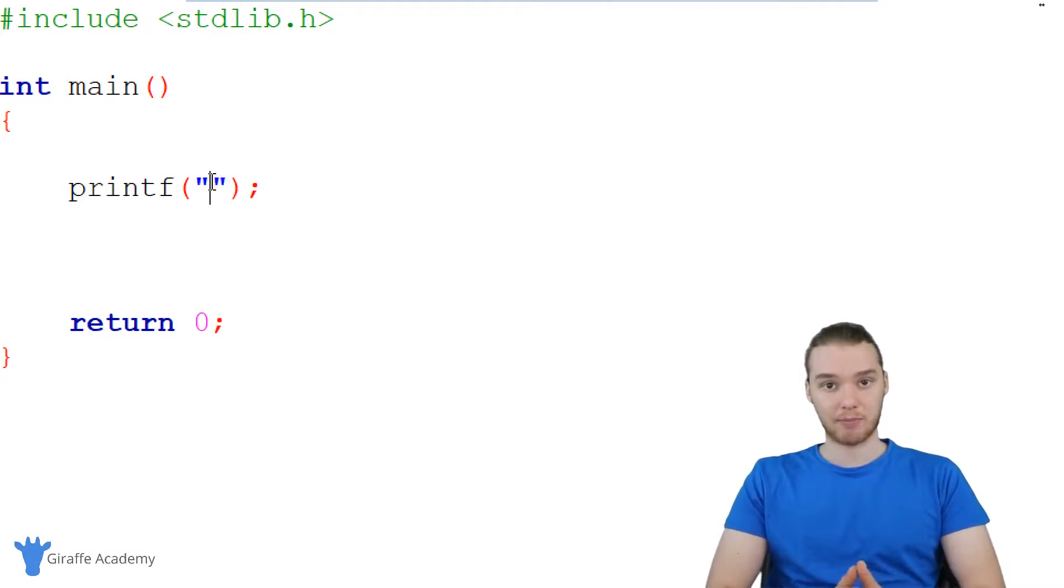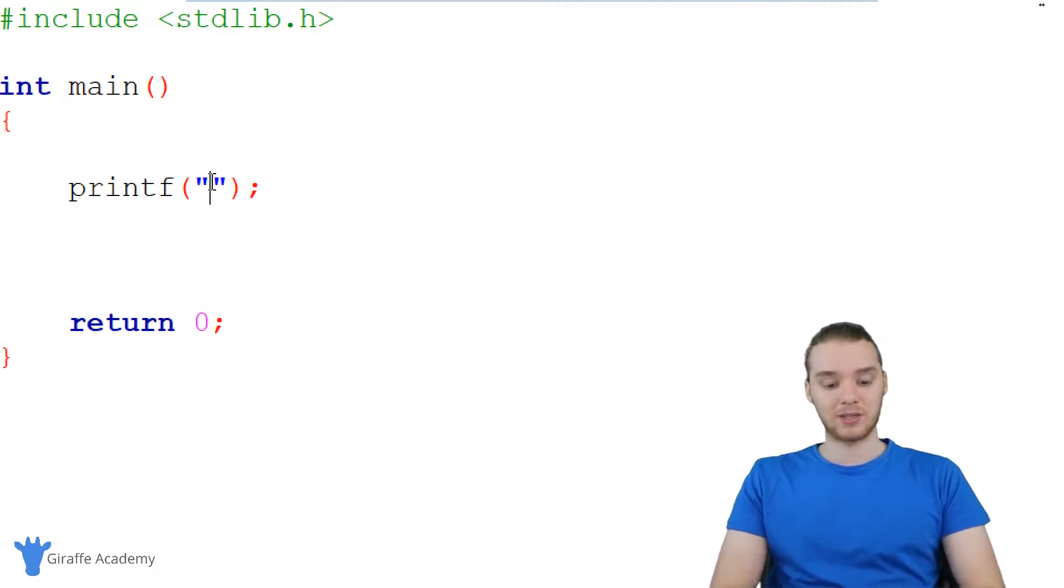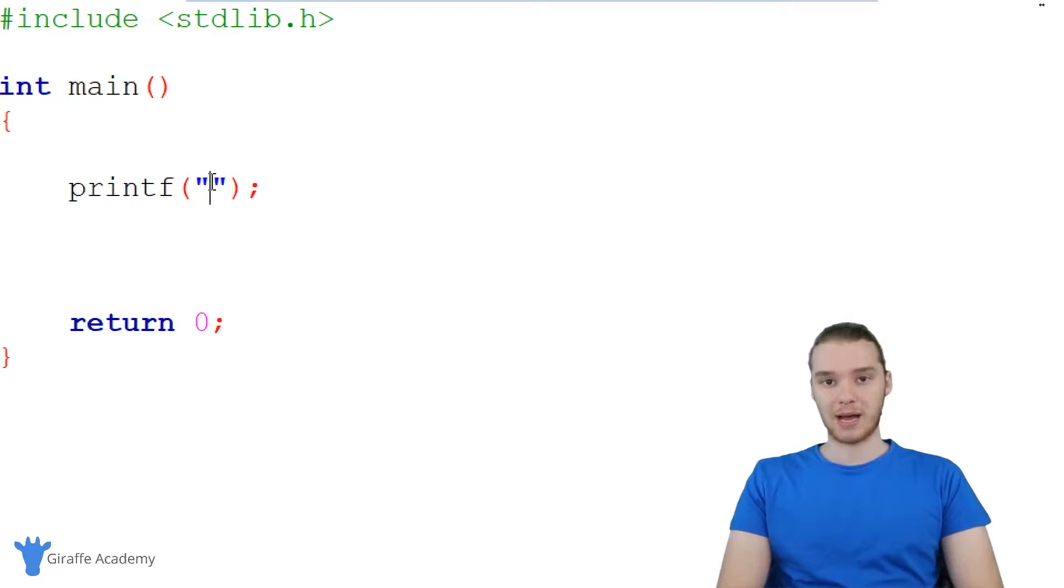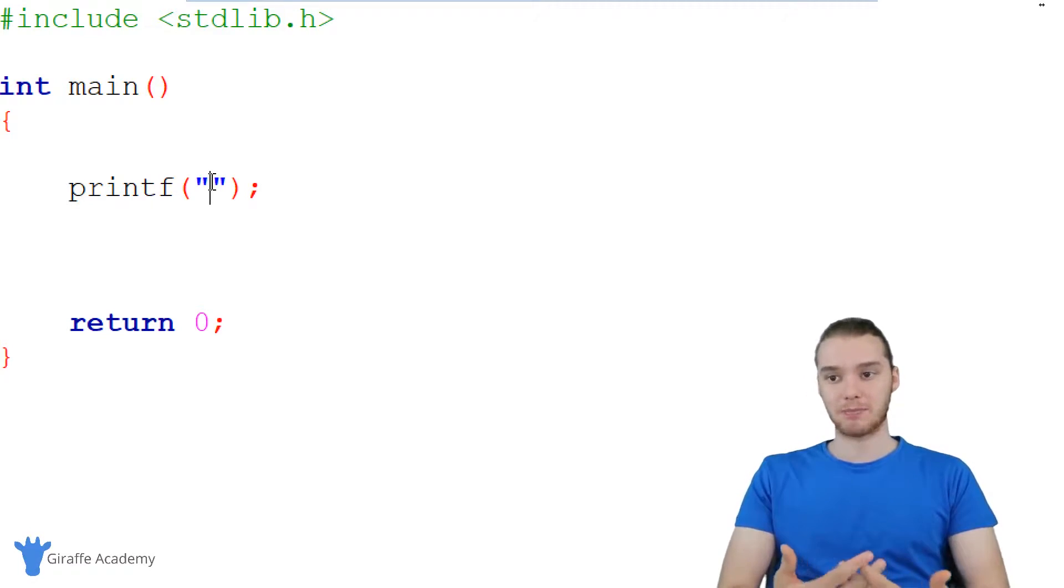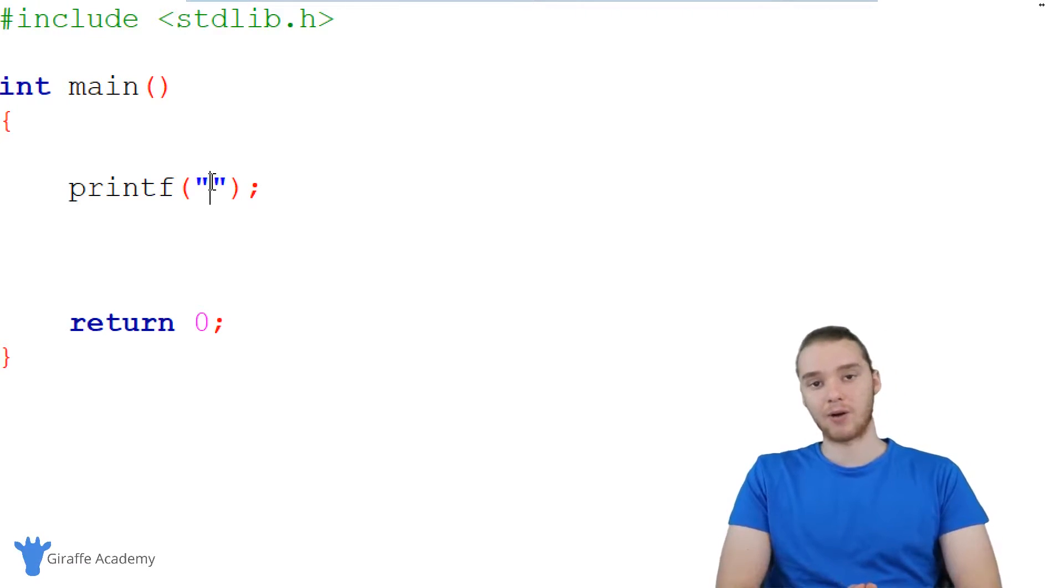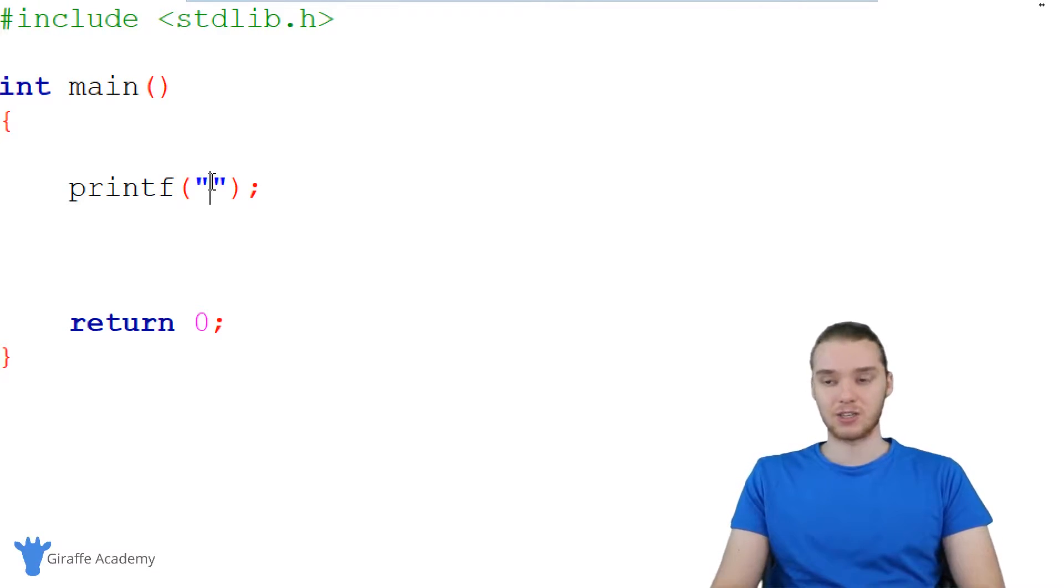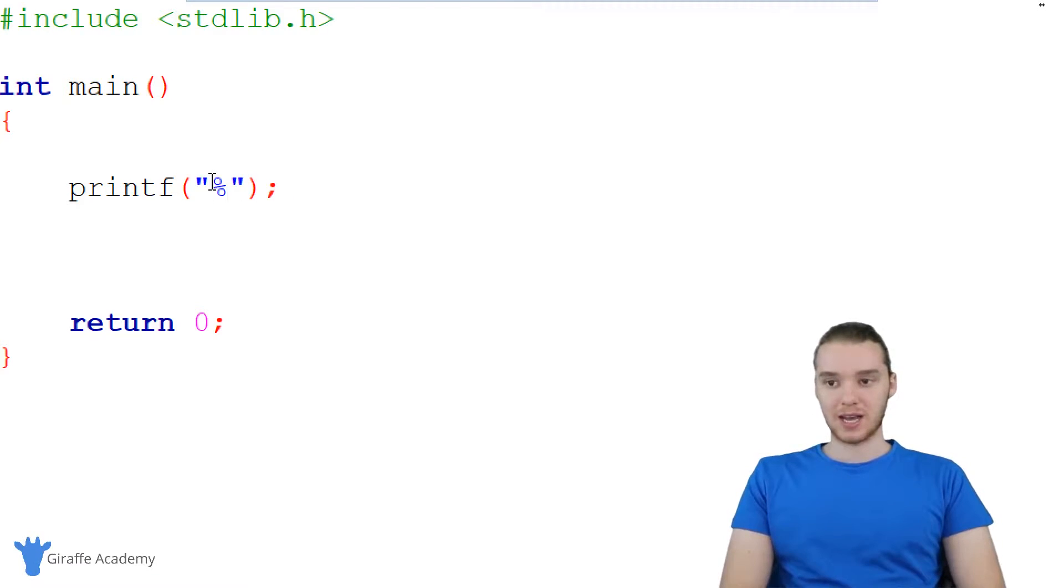For example, I could print out a number. And if I wanted to print out a number, I would have to use something called a format specifier. The format specifier basically tells this printf function that we want to print out a type of data that's not just plain text like this. So if I said percent sign and then I said D,